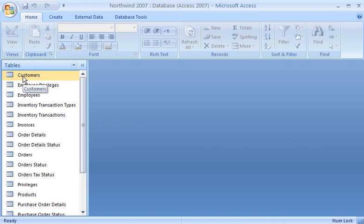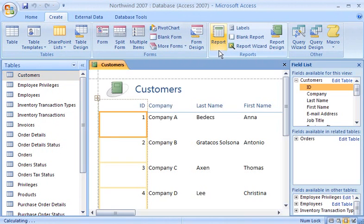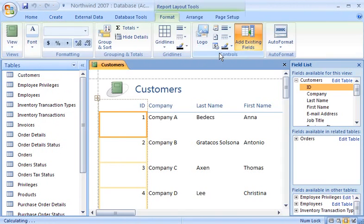First, using this database, I want to create a new report based on the Customers table. I simply select the table, click the Create tab, and then click Report. Access creates a report and displays it in Layout View, where I can make design changes to the report while viewing the data.